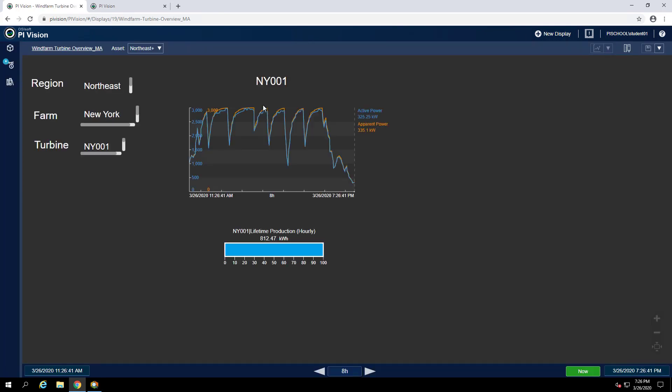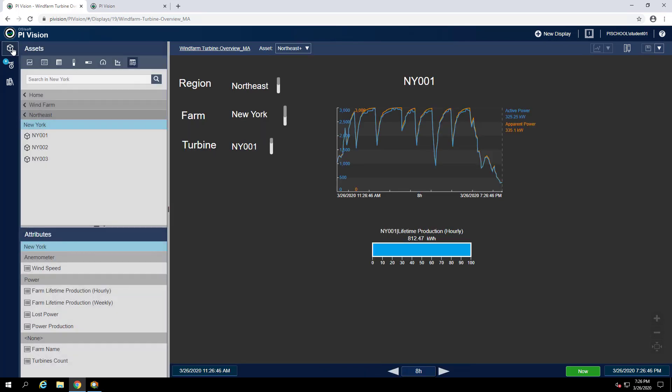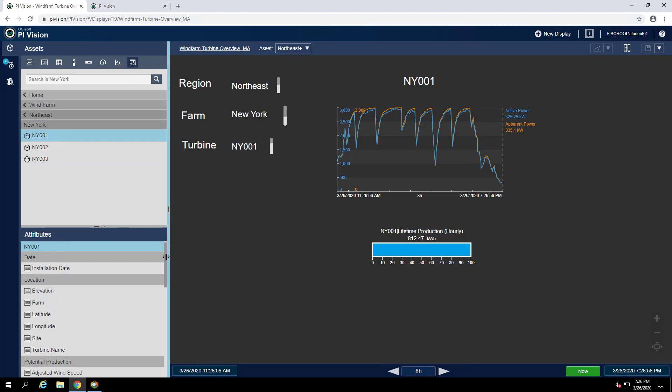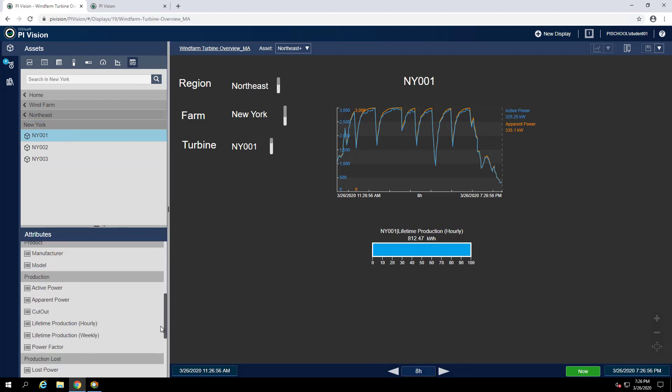And now we can make an asset comparison table for these new attributes. When making the asset comparison table, it's recommended to make it using the same element that's already selected on the display. So for this display, our context is already set to NY001, so I'll go there and select my new attributes.